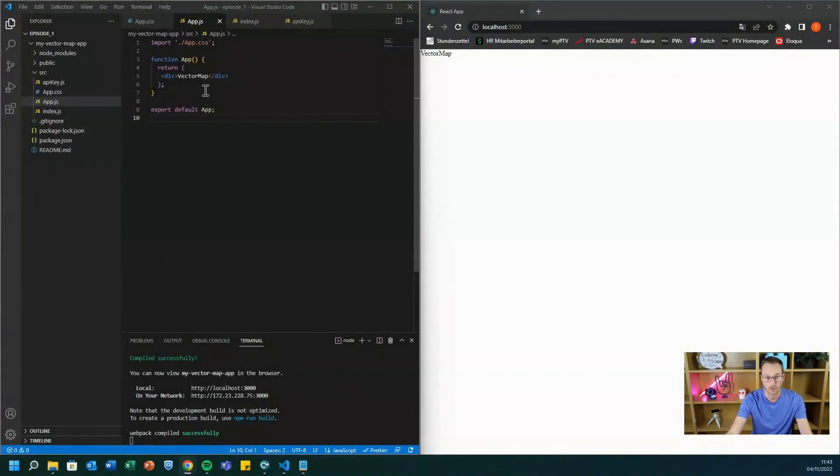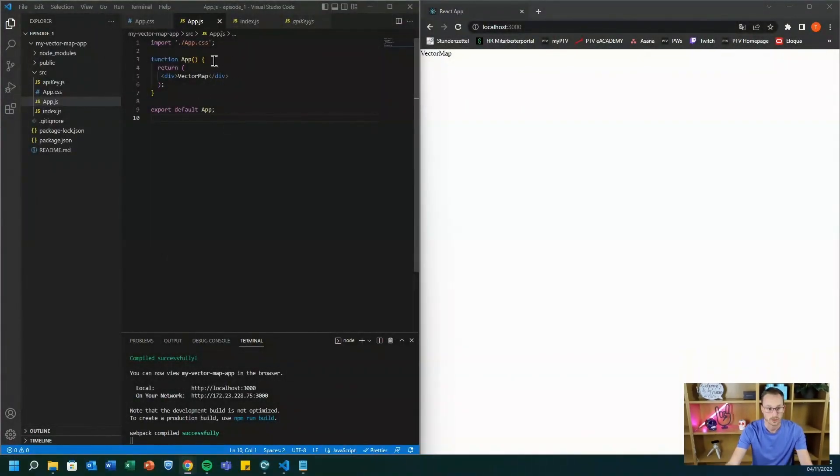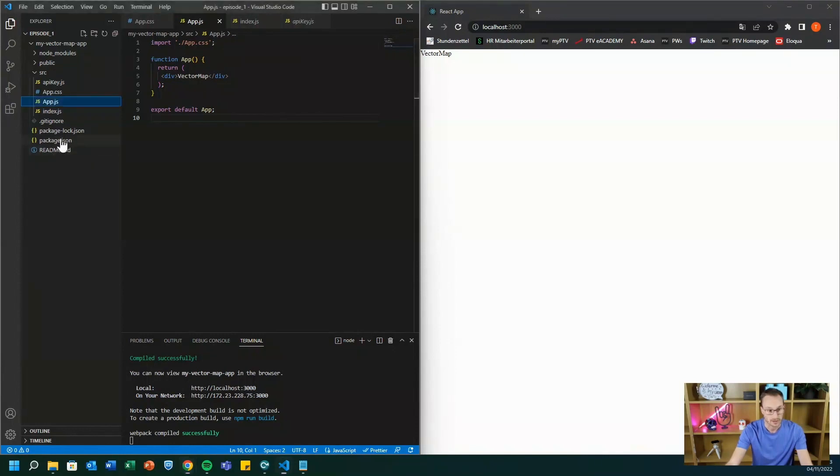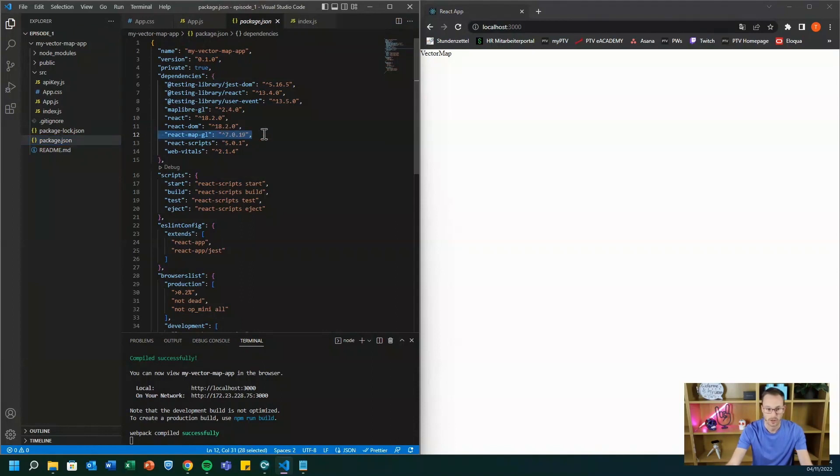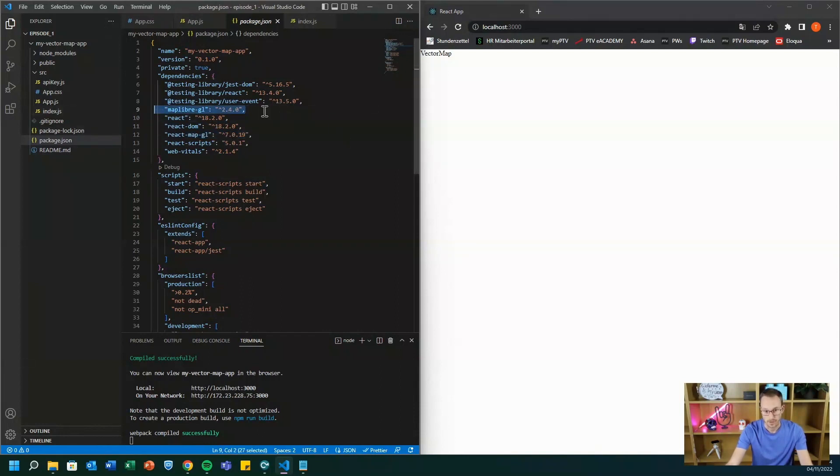I already created a default project and I needed to install some additional packages. So we use React MapGL for rendering and we also use MapLibre. And these are the dependencies you can install via a normal npm install command.